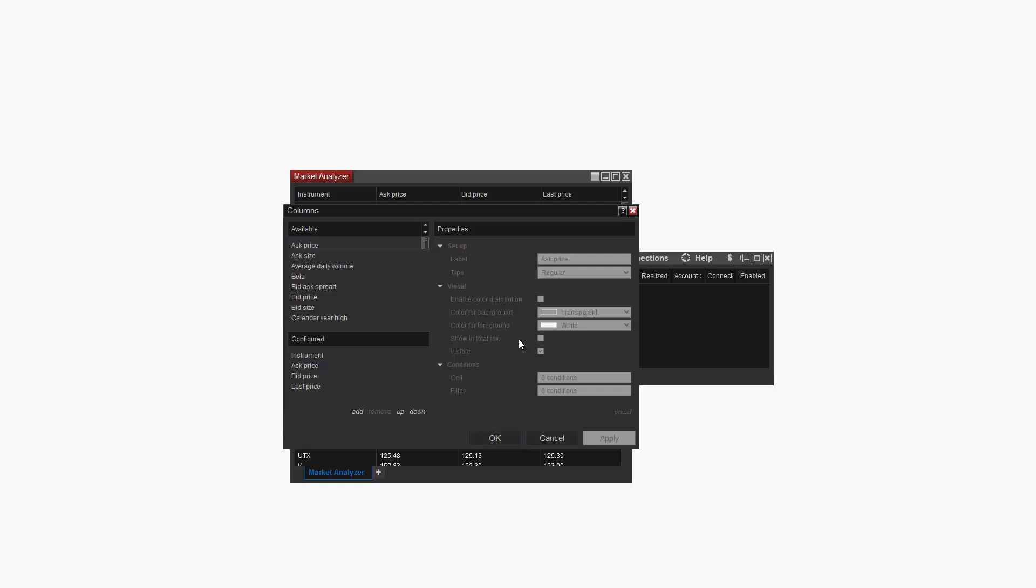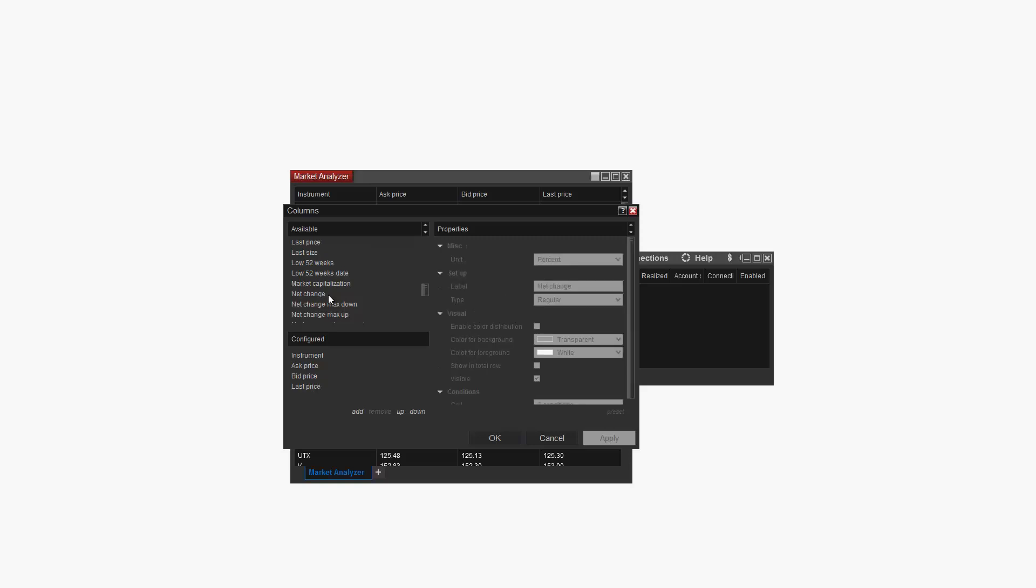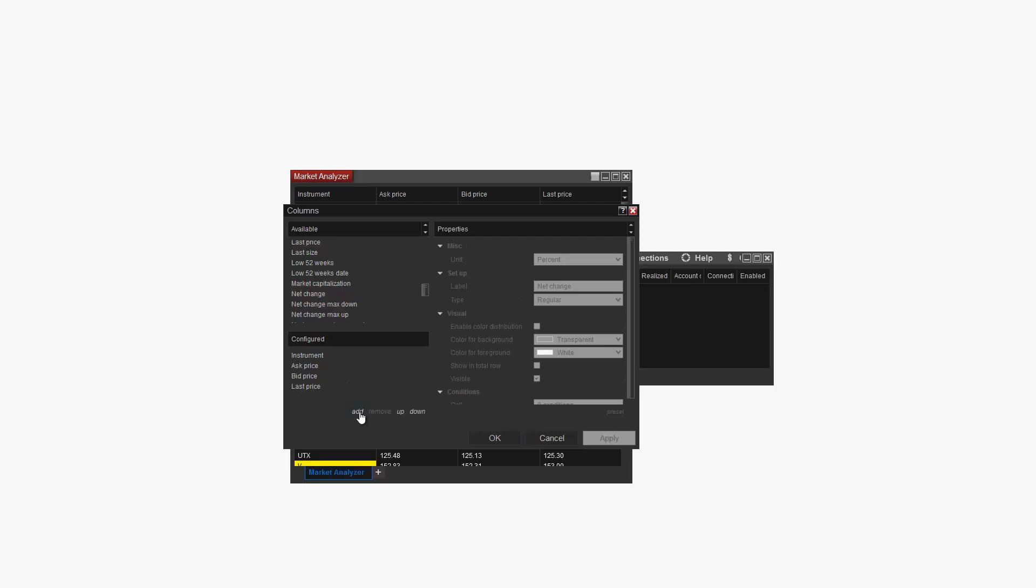From the Columns menu, I need to locate Net Change from the Available list at the top left. Once located, I can go ahead and add this to my Market Analyzer by double clicking on it, or using the Add button below while Net Change is still selected.